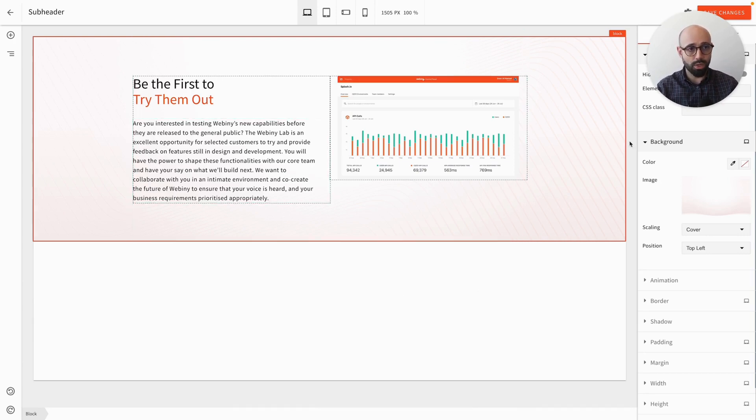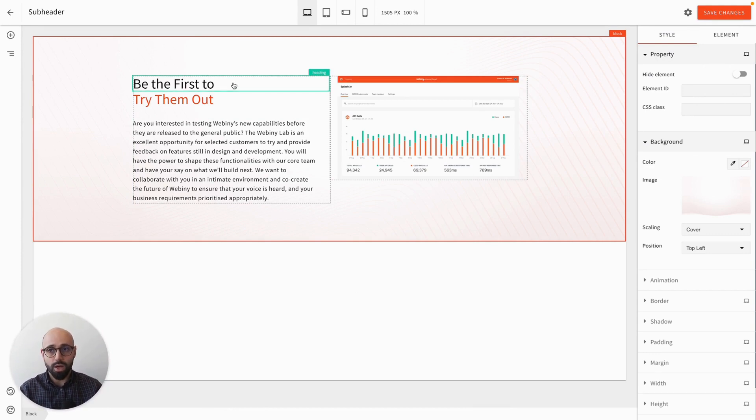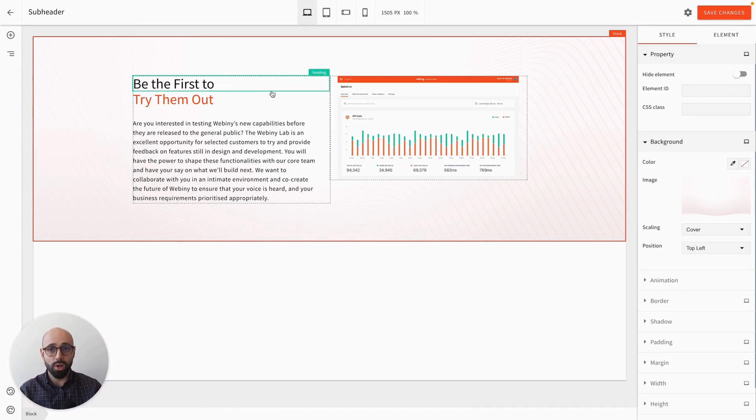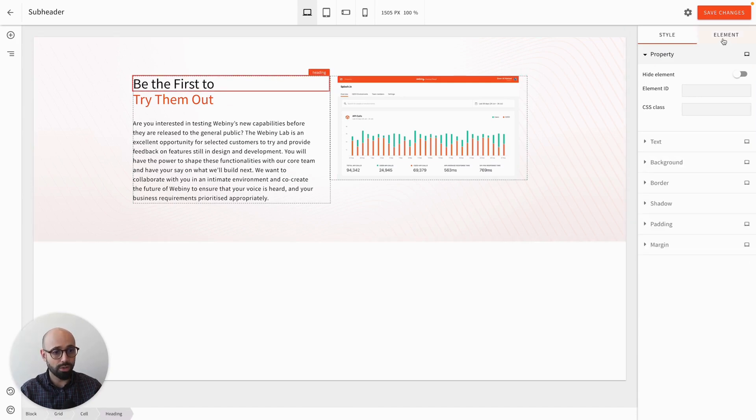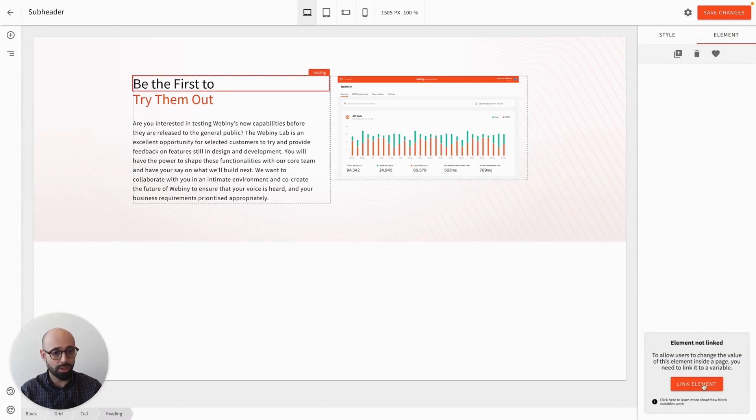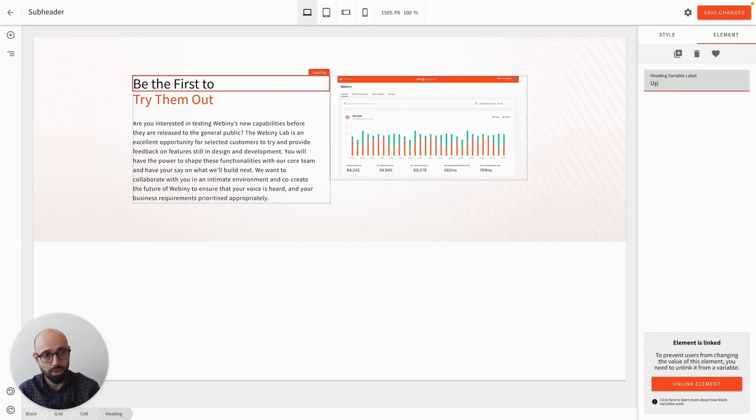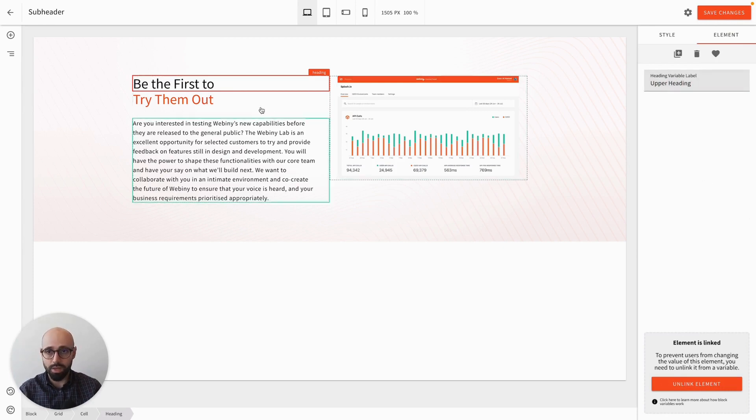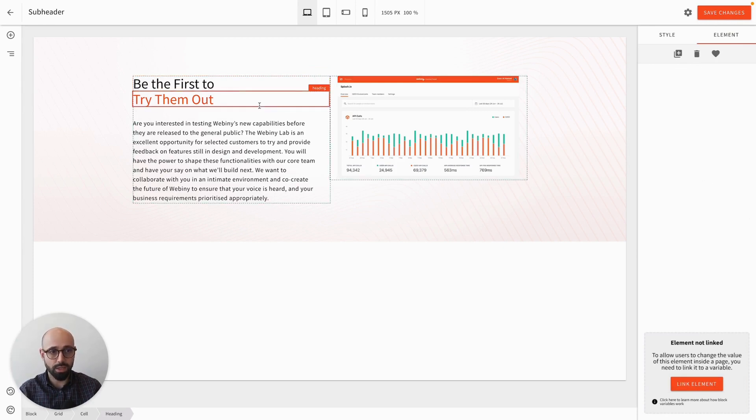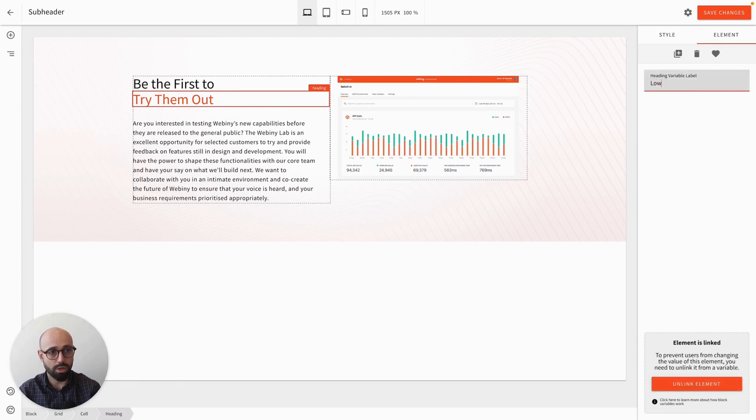To do that, while I'm in the block editor, so let me just move this here, I will select the elements that I want to allow them to be able to change. So that will be this upper heading. So under element, I will click link element and let's call this upper heading. And then let's click on this heading and let's call this one the lower heading.